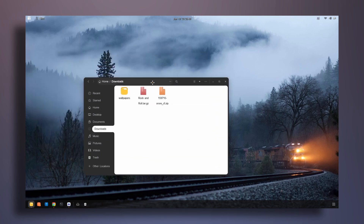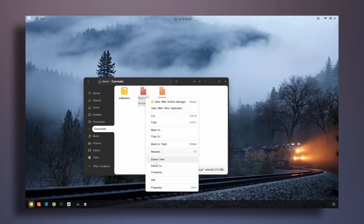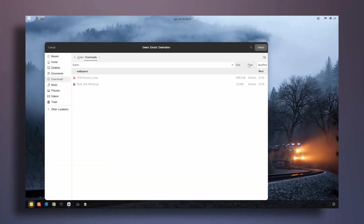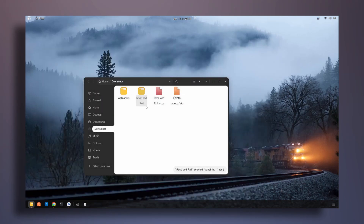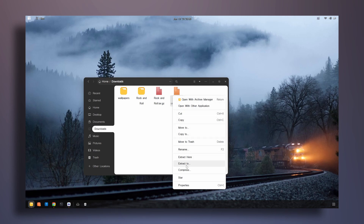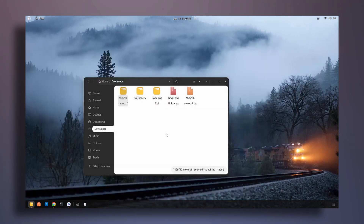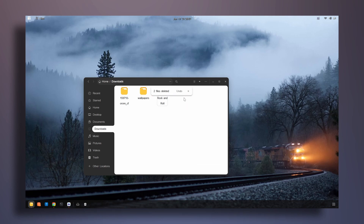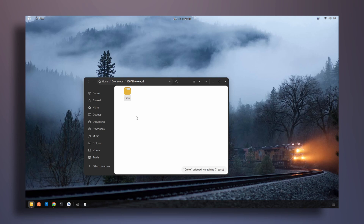Now I'm going to quickly extract these folders I just downloaded. Click on extract to, click on select, then do the same for the other one — extract to, click on select — and then delete the zip files. So now we have the two extracted folders.